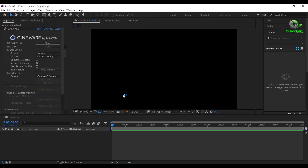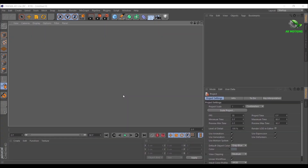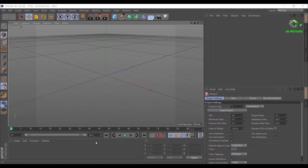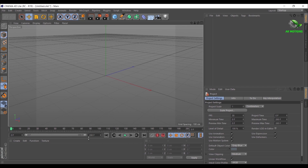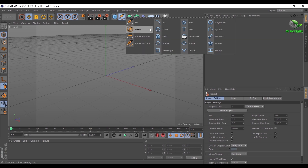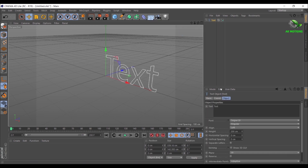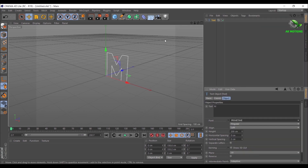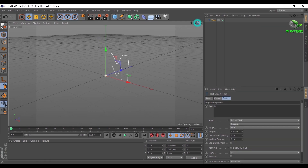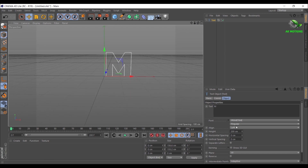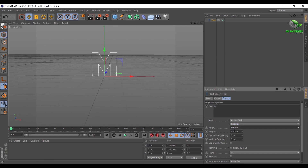It will automatically open Cinema 4D Lite. Set frames to 200. Go to Spline, click and hold on it, then select Text. Here I'm typing individual letters. Now change the font — the download link is provided in the description. Align the text to middle, turn on kerning, and decrease the height of the text.